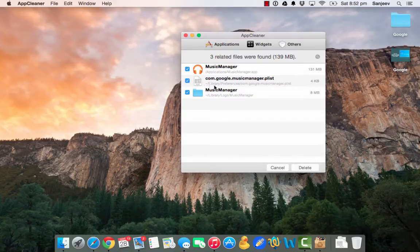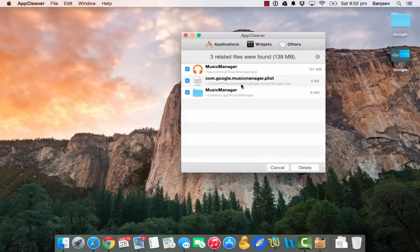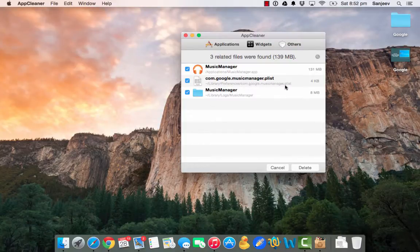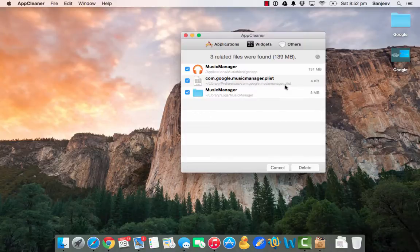The other one would be in your Library, Preferences, and you have to remove the com.google.musicmanager.plist.